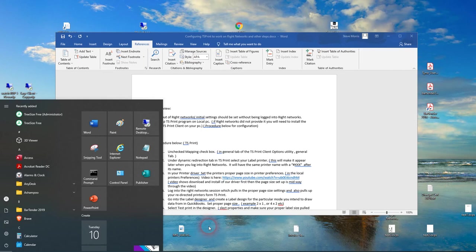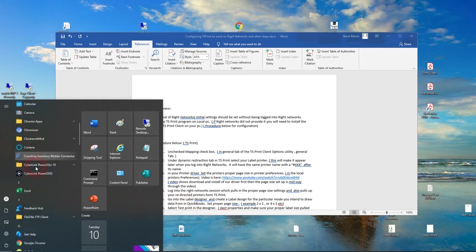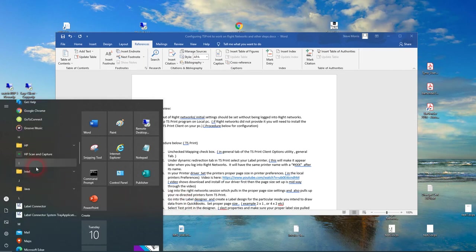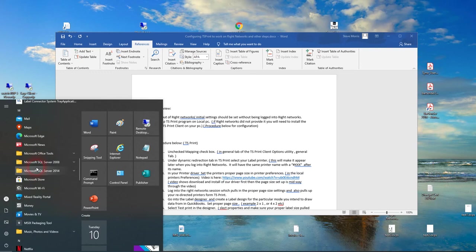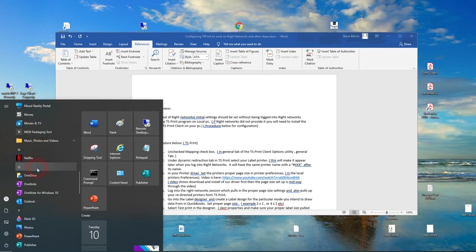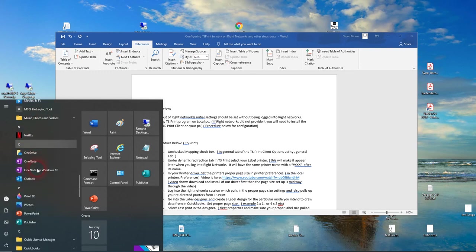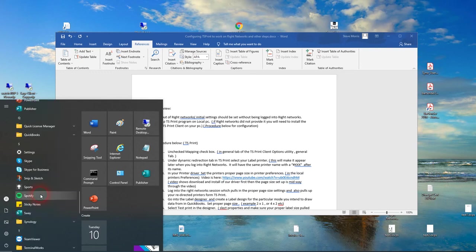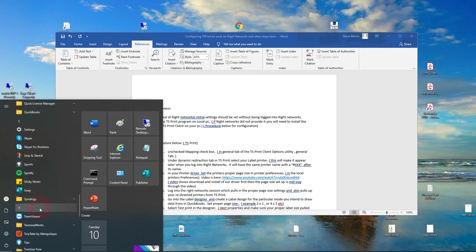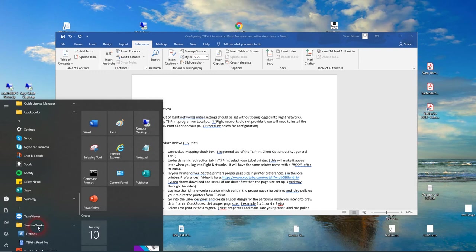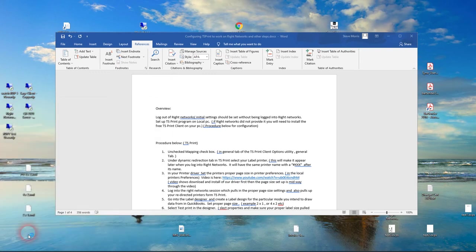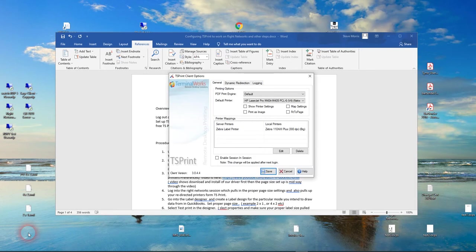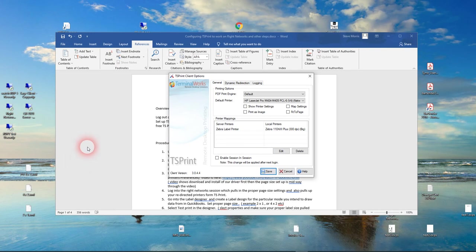You do all of that while not logged into Right Networks because all of these settings need to be configured on your local computer. When you log into Right Networks, it pulls up a lot of these settings. So if you're in Right Networks right now and you're watching this video, log out of Right Networks.